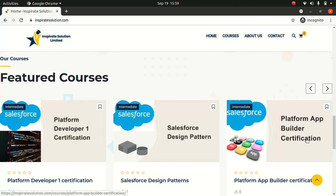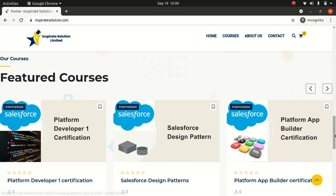If you've been following along on my YouTube channel, I've created Platform Developer 1 and App Builder Certification series. I've put it here so you can track your progress and don't have to go to different places — just come here and study. I wanted to make sure I put every architect certification course here related to Salesforce.